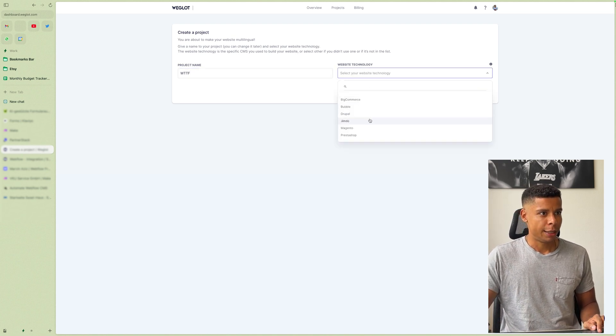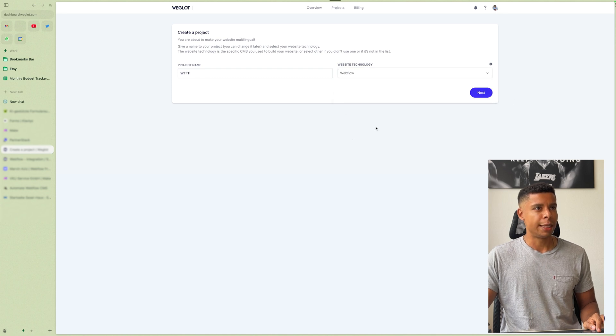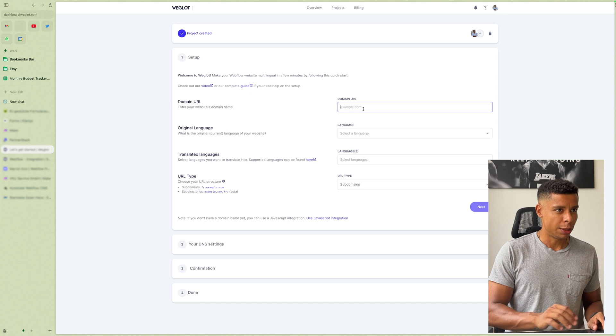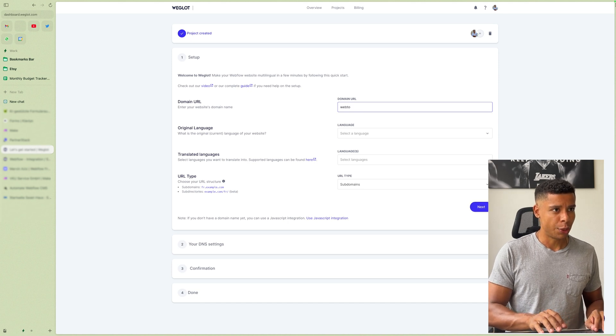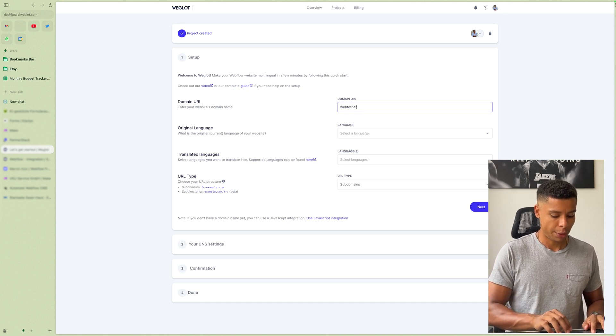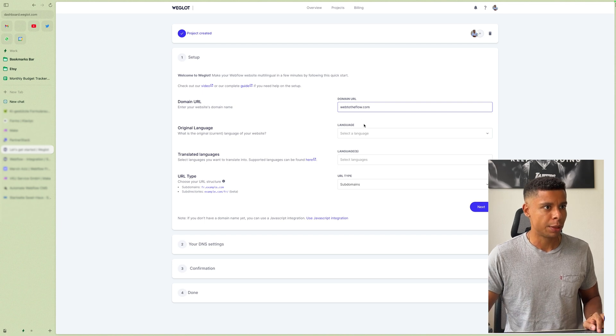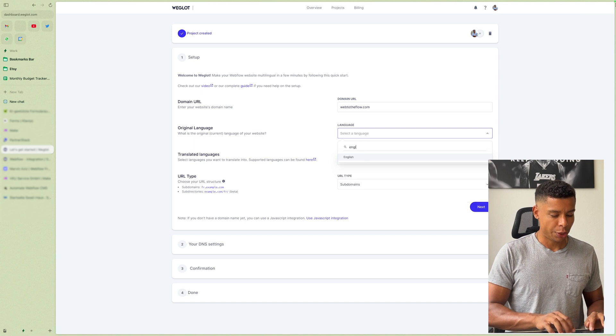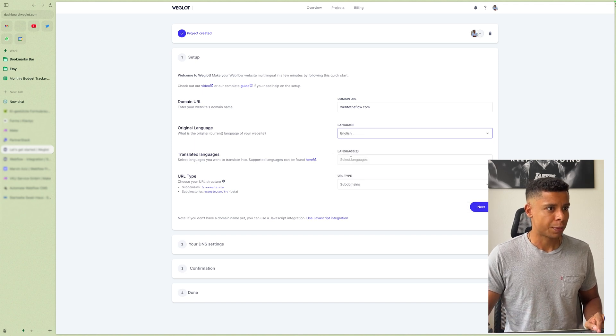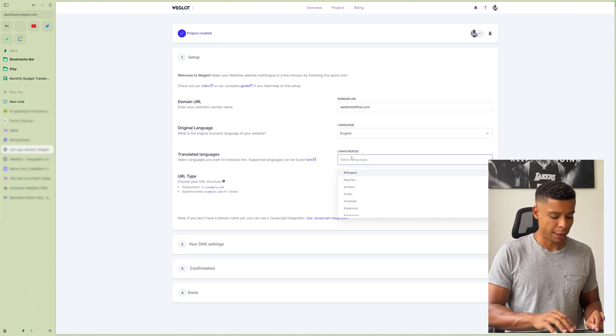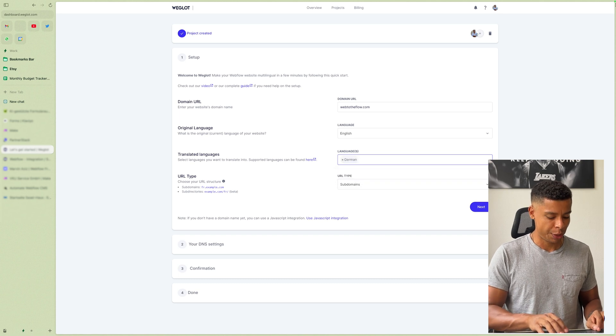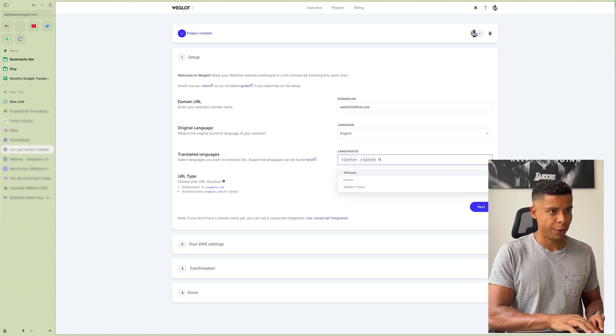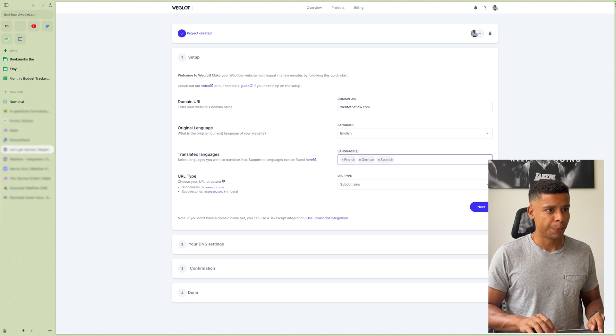And I'm going to tell it that we are using Webflow as a technology, right? So then all you have to do is type in your URL. WebtoTheFlow.com for example, right? I'm going to select the original language, which is English and the translated languages. So I want to have German. I'd like to have Spanish. I would like to have French as well.